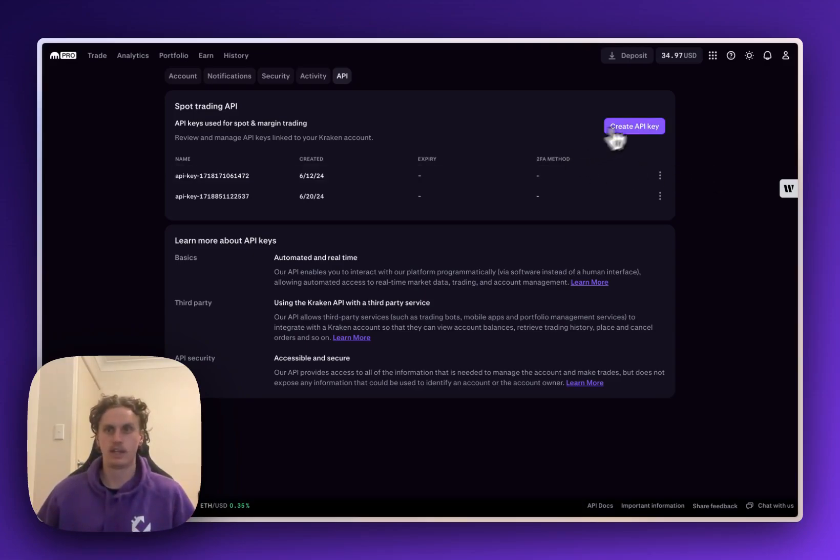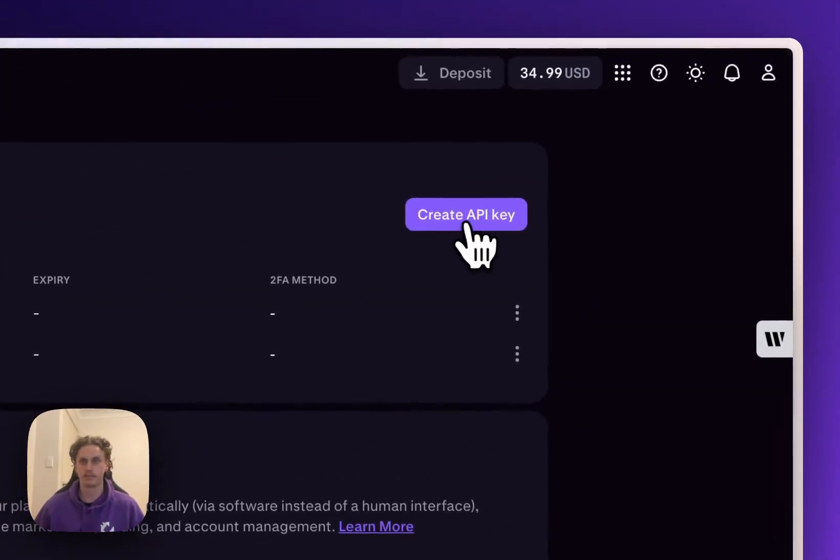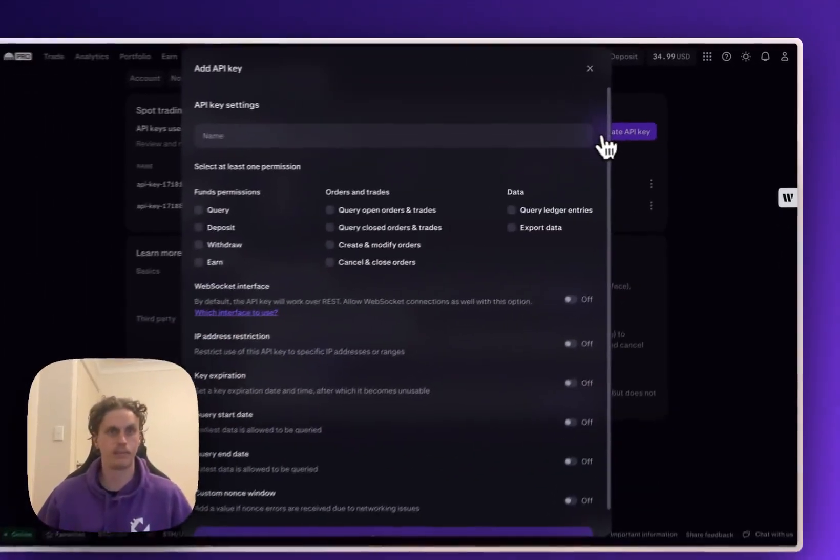Once you've done that we're going to want to create the API key by clicking this purple button up the top right here. So I'll click that.